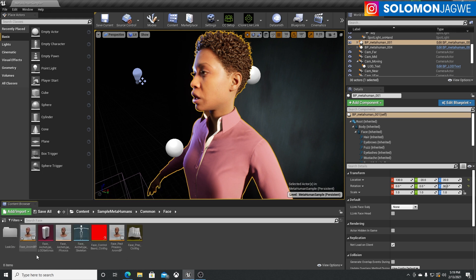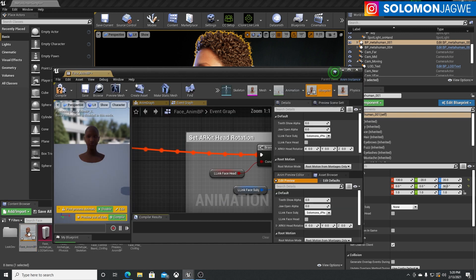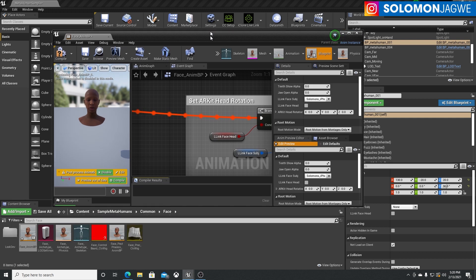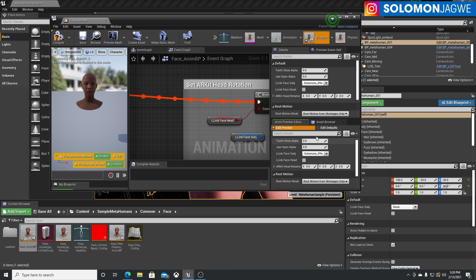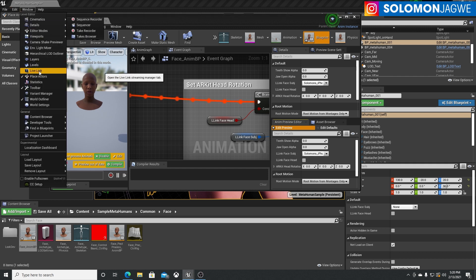What you need to double click on is the Face_AnimBP. That's the one you need to double click on. It's going to open this window. What we're looking at is the Face_AnimBP and we're in the event graph. On the right-hand side in the preview editor, you'll notice there's a Link Face Subject right there. That will not show up unless you've gone to Window and enabled Live Link.